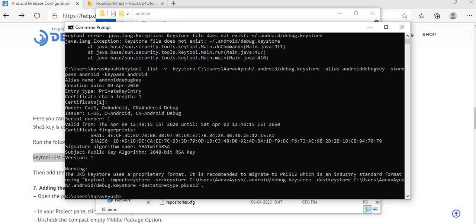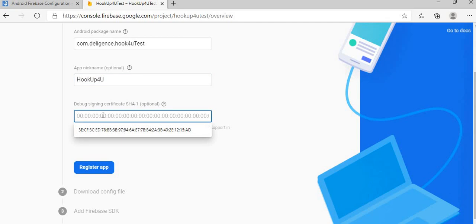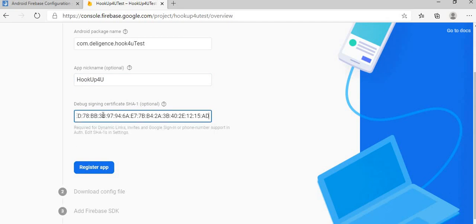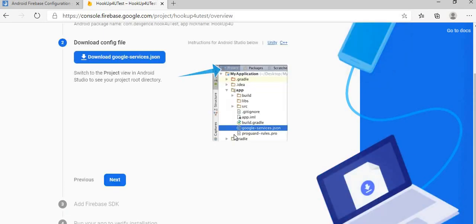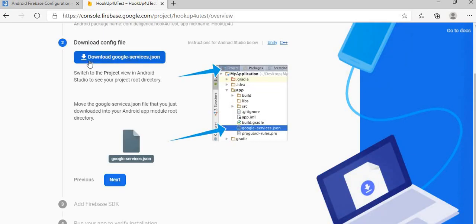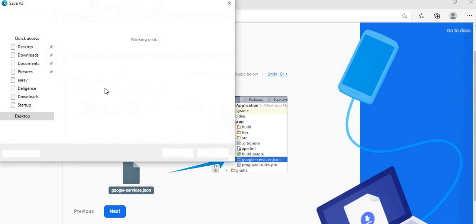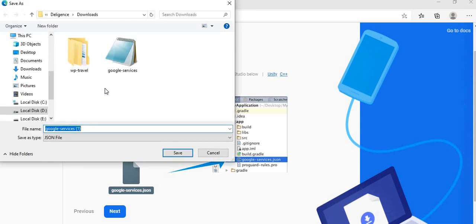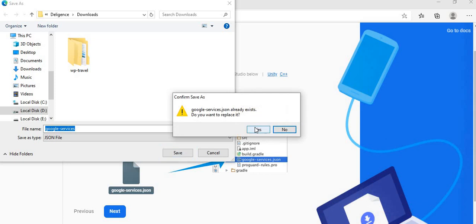Go to your Firebase register app screen, paste that SHA1 and register the app. Now you can see the Firebase has generated one JSON file and this is the JSON file we need to work the Firebase with our app, so I am going to download this one. I have already one previous one, I am deleting that one and saving this one. I have saved that JSON file.